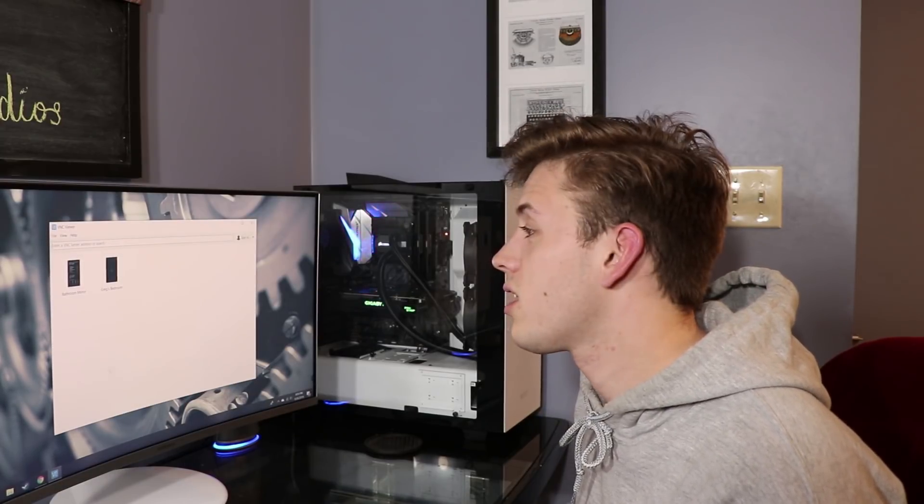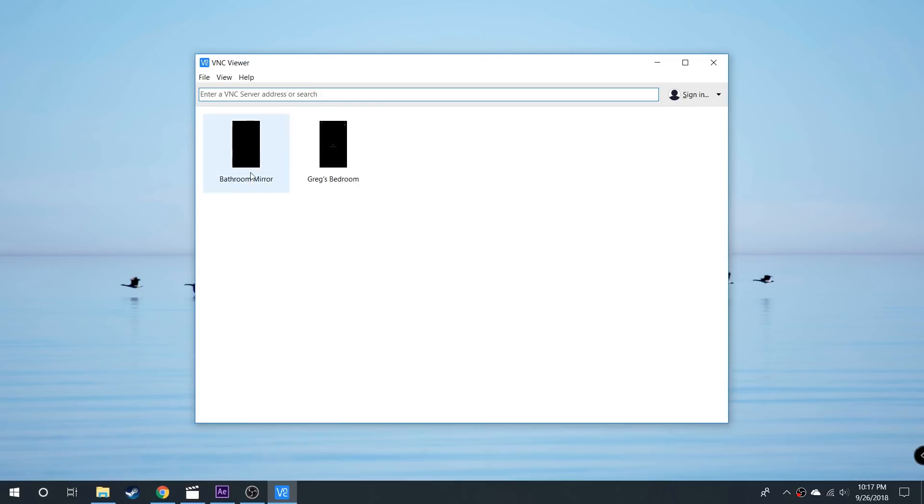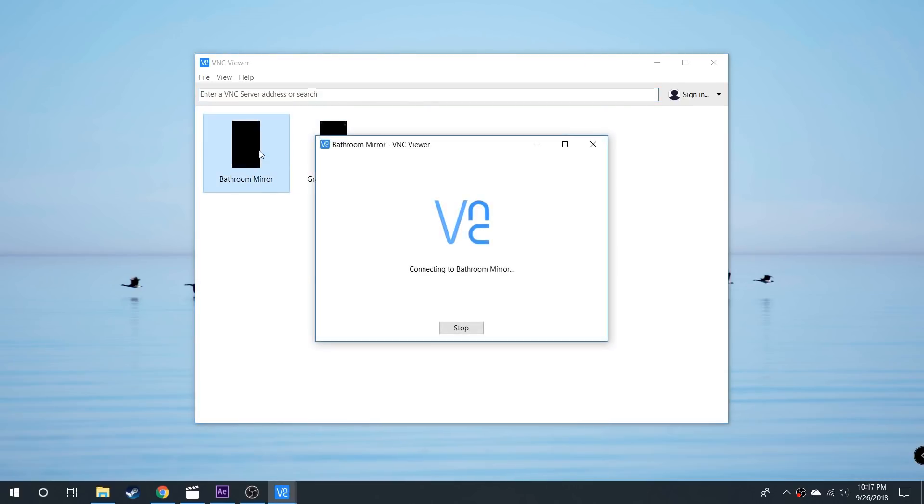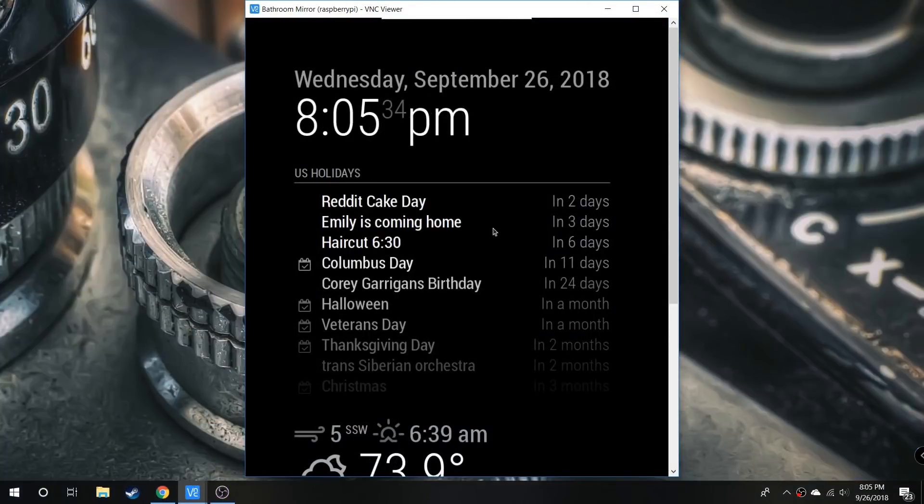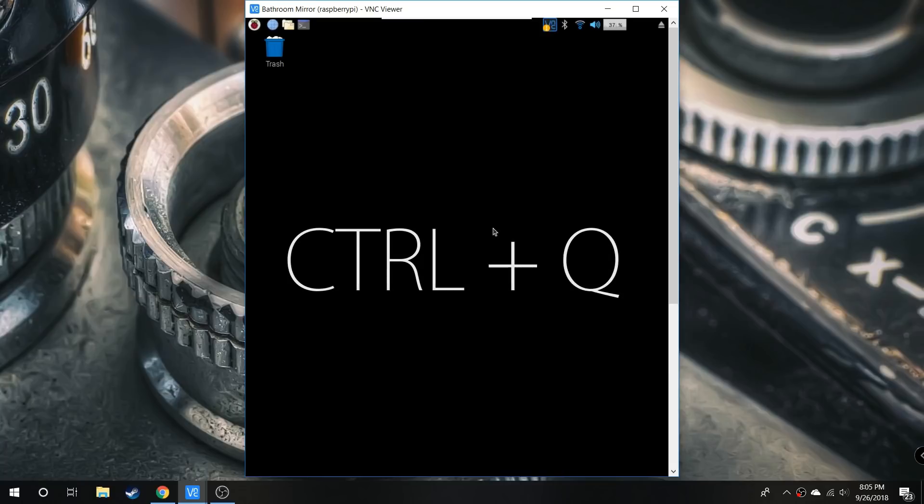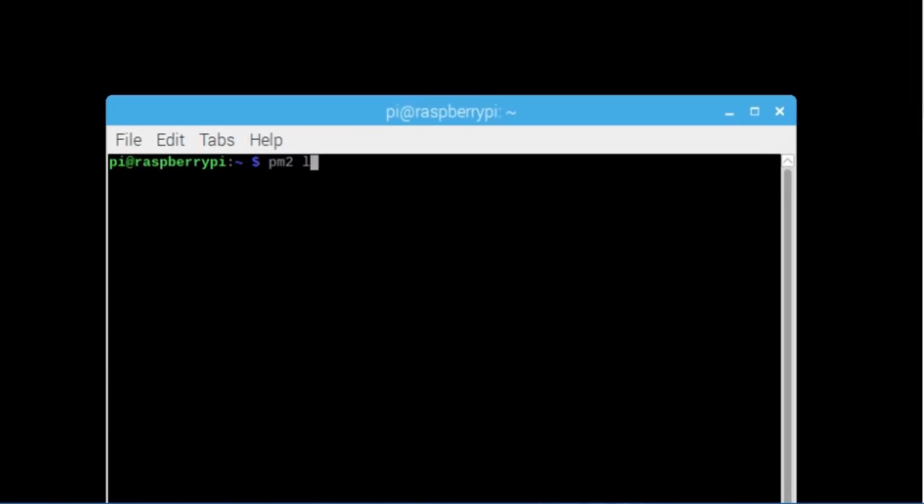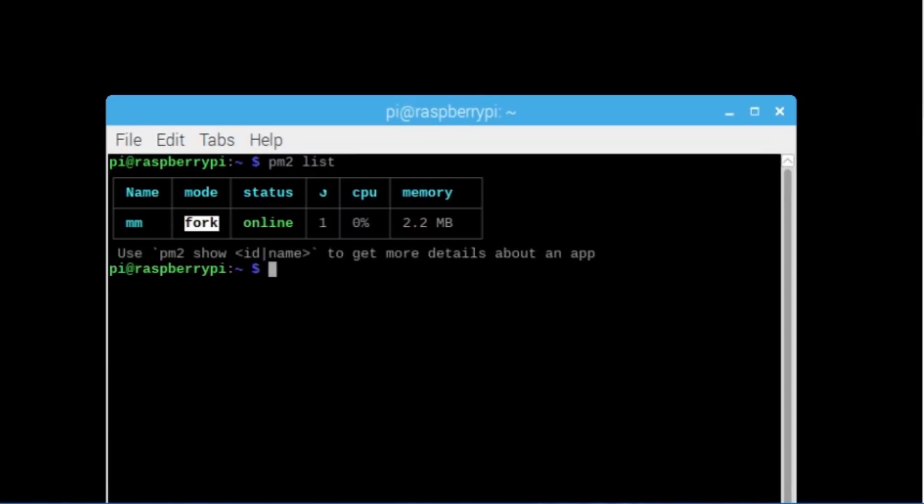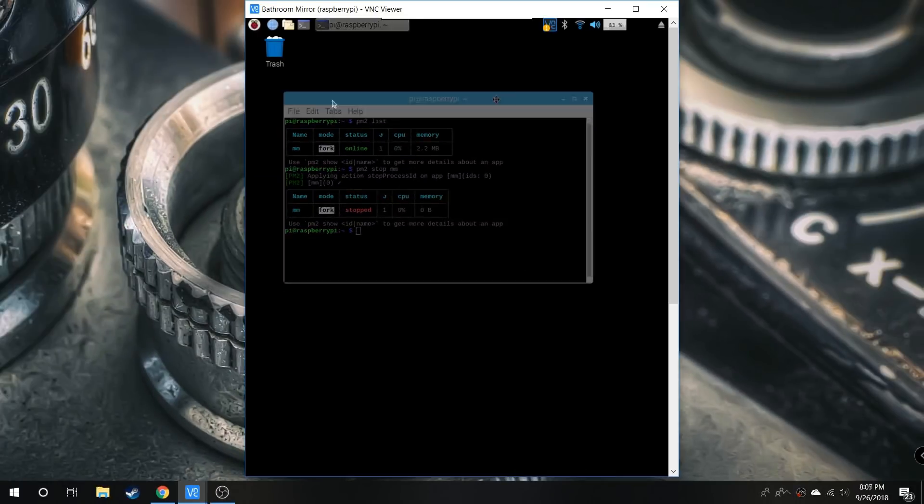Choose the mirror you want to edit. Once it opens, hit Control+Q to quit out of the application and open a command line. To stop it from auto-booting, type PM2 list to find out what it's called, then PM2 stop followed by the name of the function. It'll show stopped.